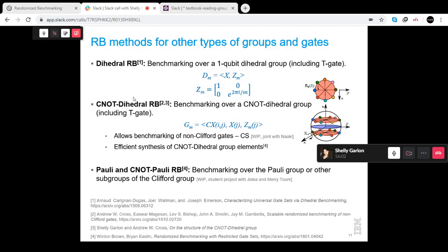Another work involved going from the Clifford group — which is complicated because its size grows exponentially — to simpler subgroups of the Clifford group, like the Pauli group, Synod Pauli groups, and others. Although these groups don't sample the unitary group as well as the Clifford group, papers suggest you can still use them for benchmarking. They're much easier to implement. There is also Direct Randomized Benchmarking, which suggests benchmarking only native gate sets at depth one, and work is ongoing to understand whether it's more helpful than standard RB.